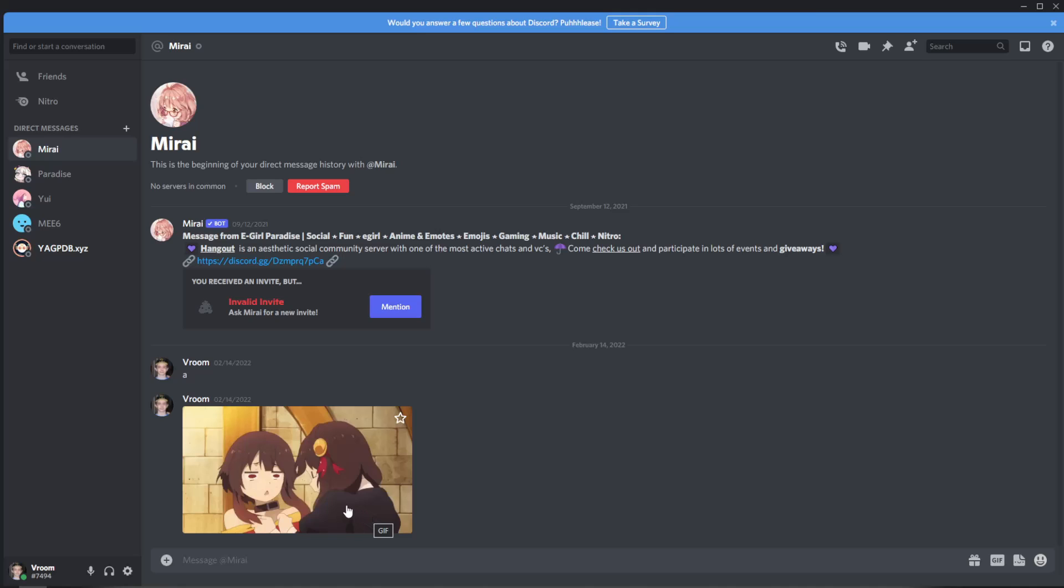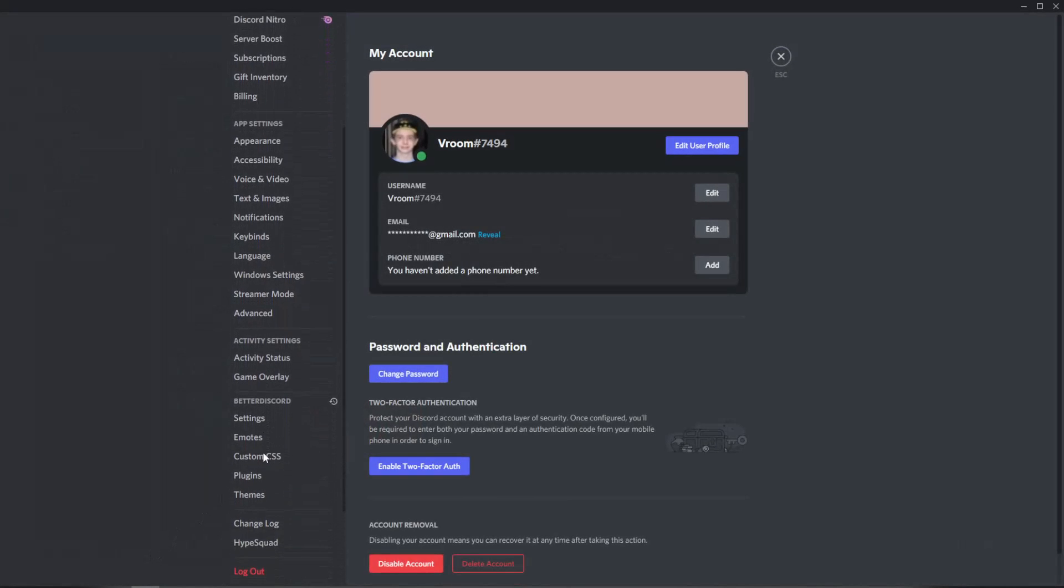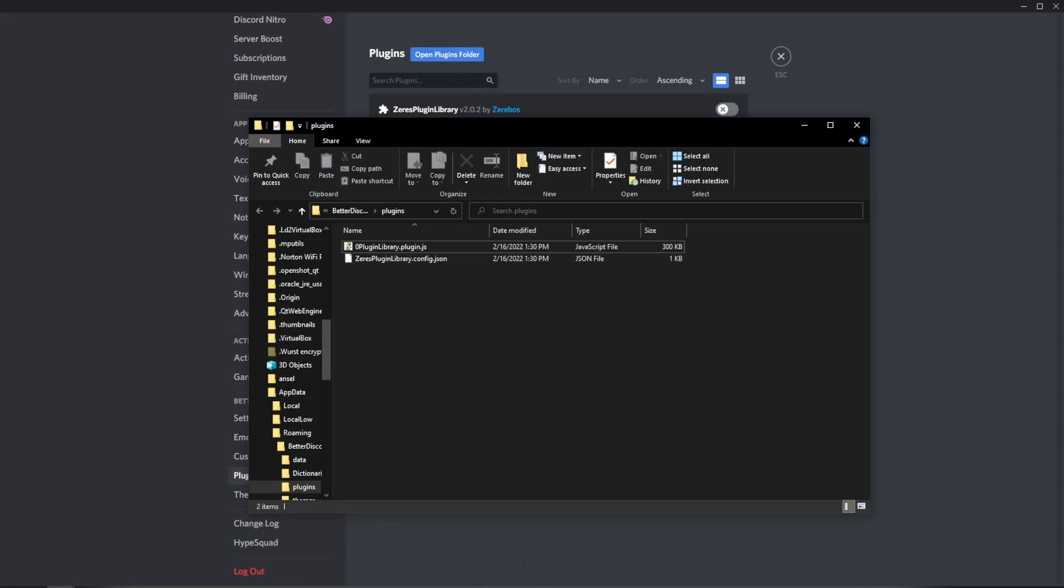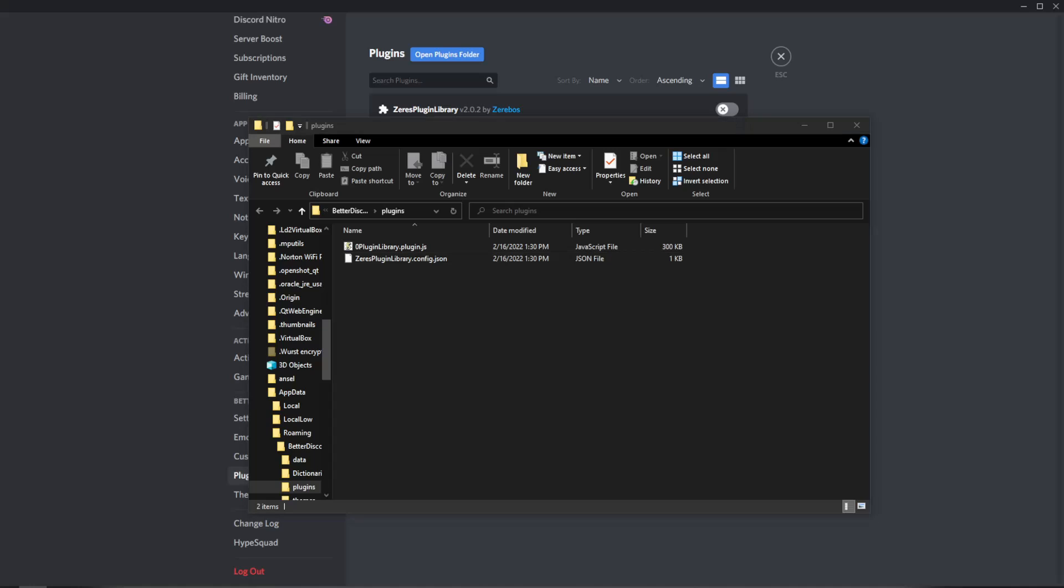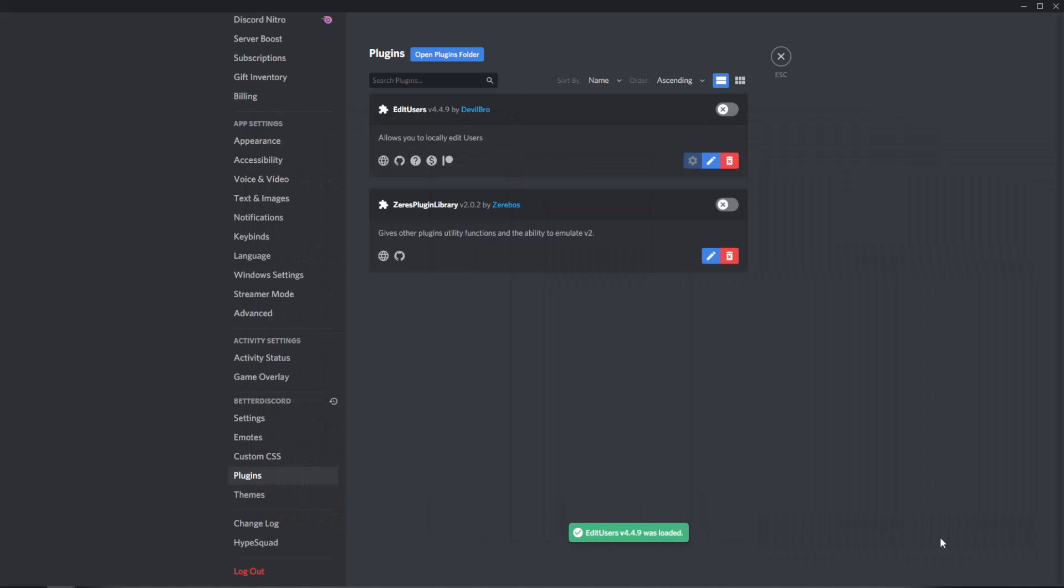Next thing you're going to do is go back to your Better Discord, go to the user settings, go all the way down to plugins again and click open plugins folder. Once you're there all you're going to do is drag the thing that we just downloaded, the Edit Users plugin, and put it in here. Then you'll see right at the bottom this little green thing popped up saying Edit Users plugin loaded and then you'll see it's right here.